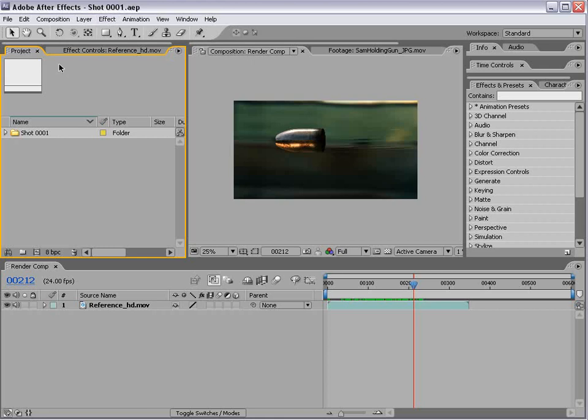There's not very many visual effects shots, but say there's a dozen or so. Well, we organize individual After Effects projects with Shot01, Shot02, Shot03, etc.